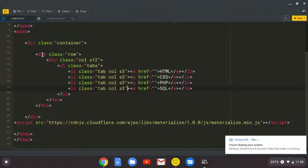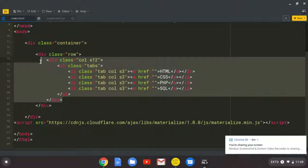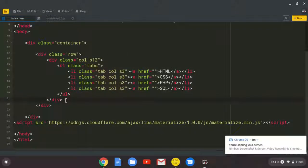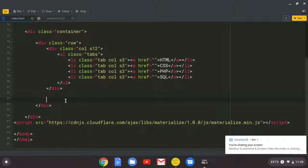So still inside this div, the row, we are going to come here. So this is the first column that we created. Then we are going to place enter here or return. And we create another div.